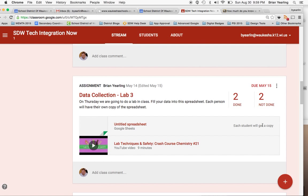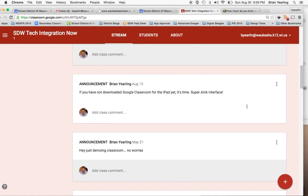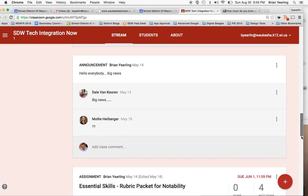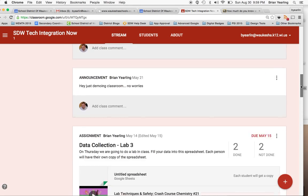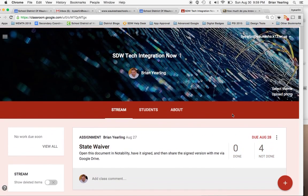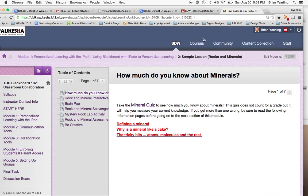The one thing that Google Classroom can't do, though, is — you see this long running list of resources where the newest one always appears at the top, whether that's an announcement, an assignment, or whatever it may be — it doesn't do a great job of structuring learning. What do I mean by that?